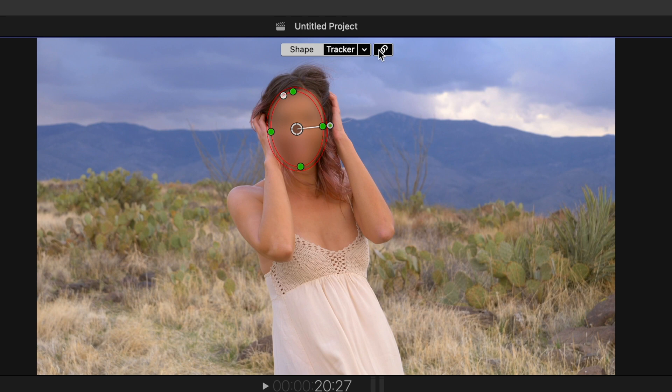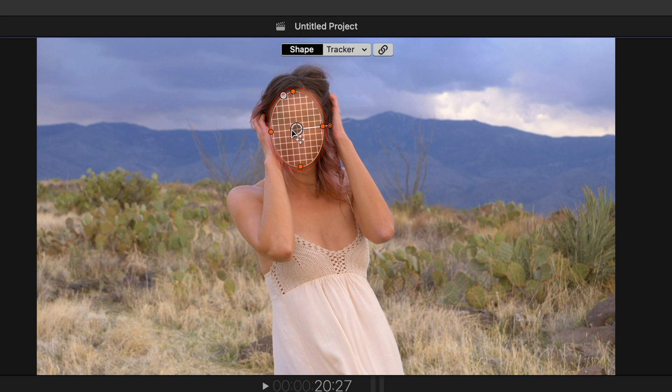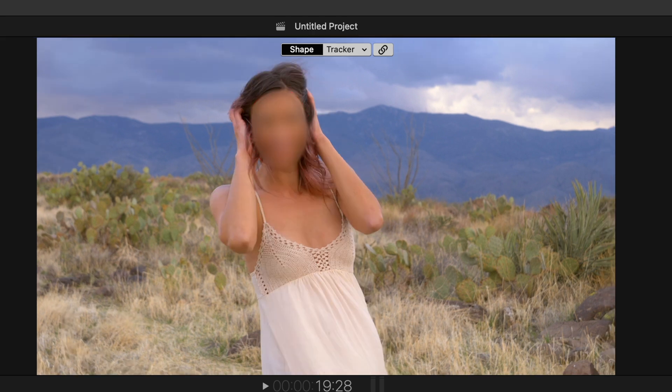And then I'm going to link the two again, and go back to the tracker here. And we're going to play this back. Let's see how it worked.